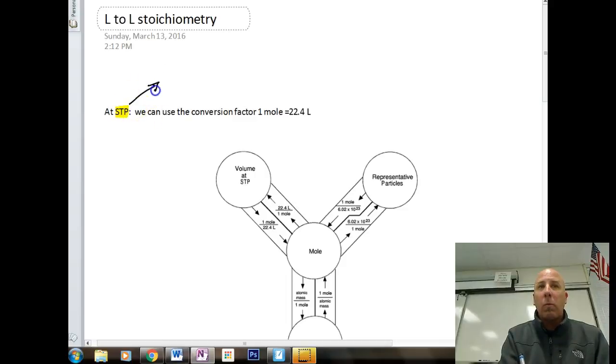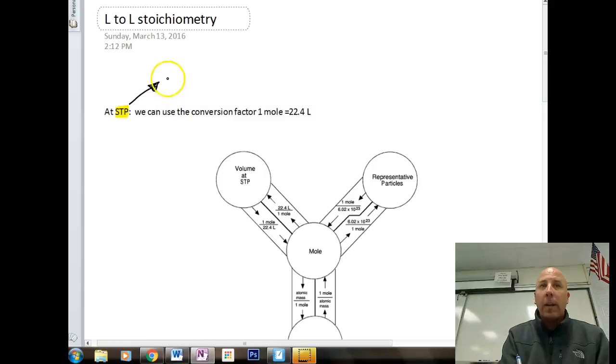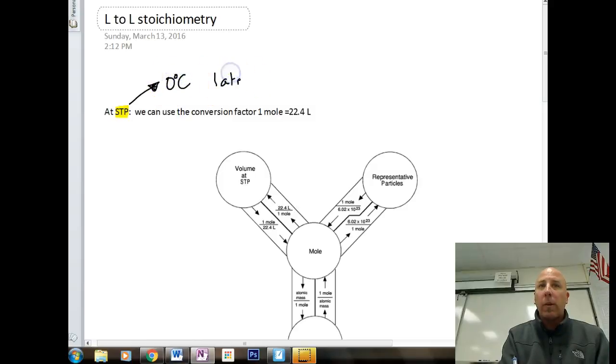STP represents standard temperature and pressure — that is zero degrees Celsius and one atmosphere of pressure.